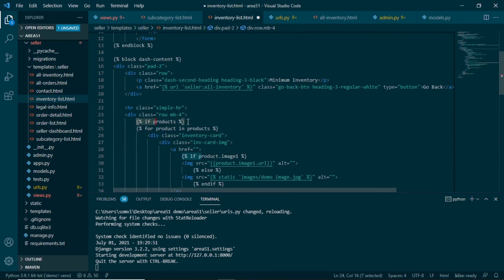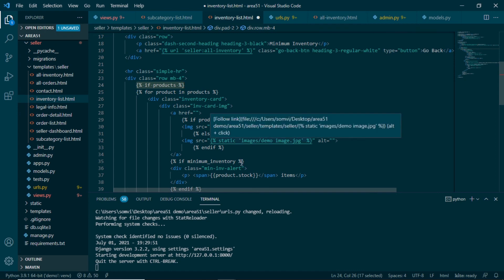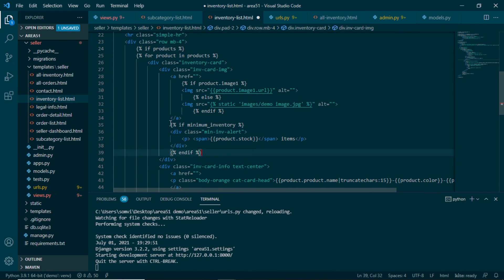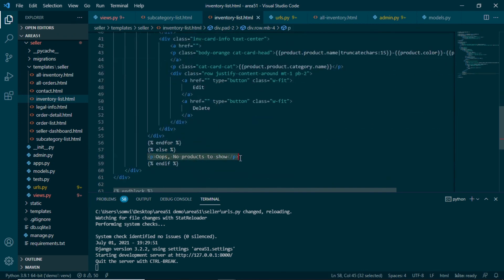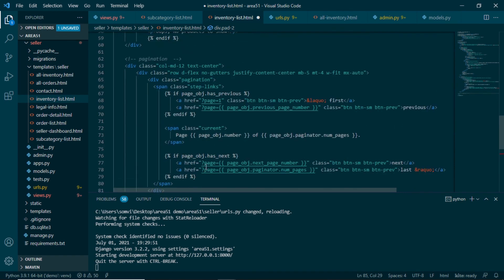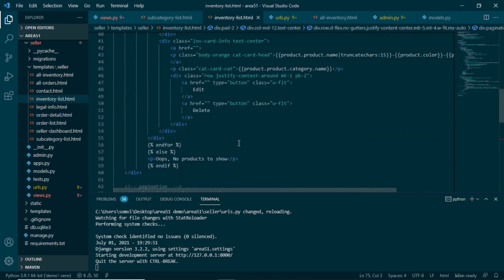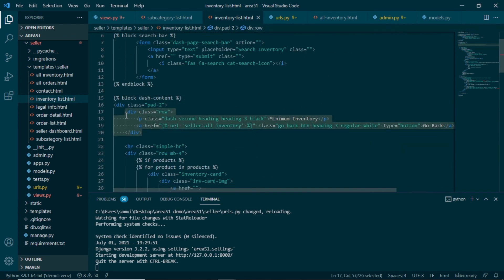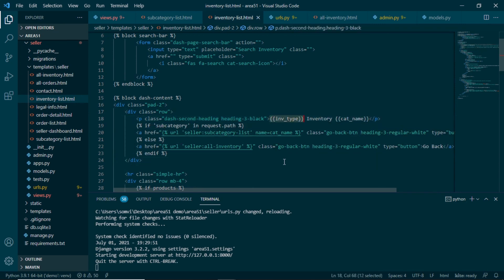In inventory_list.html I replace the for loop with new code. We check if we are getting any products — if so, we loop through each and take out information like image, product name, stock, etc. There is an if condition for minimum inventory: if we are on the minimum inventory view we show the stock, otherwise not. At the end, if there are no products, we show 'no products to show'. We also add pagination HTML which can be taken directly from Django documentation. For the heading at the top, we display inventory_type — each view sends its own value: 'minimum', 'all', or 'subcategory'.